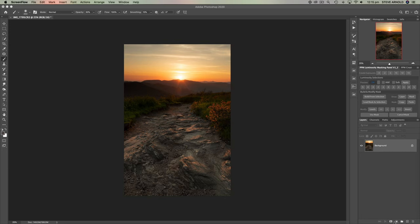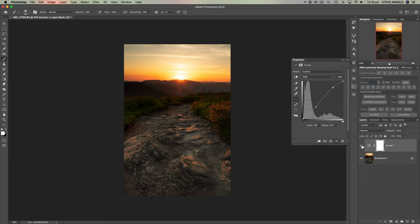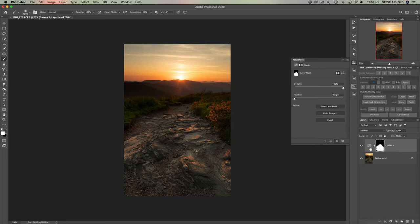To get started, let's look at adding a curves adjustment — just a simple contrast tweak, being careful not to make the shadows too dark, otherwise we'll have to start masking stuff out. That's a nice simple contrast pop. I'll just invert the layer mask — Command or Control-I on the keyboard. I've got a white brush selected at 100% opacity, and I'm just going to brush this into the foreground, just in the rocks. That's a good base contrast adjustment.